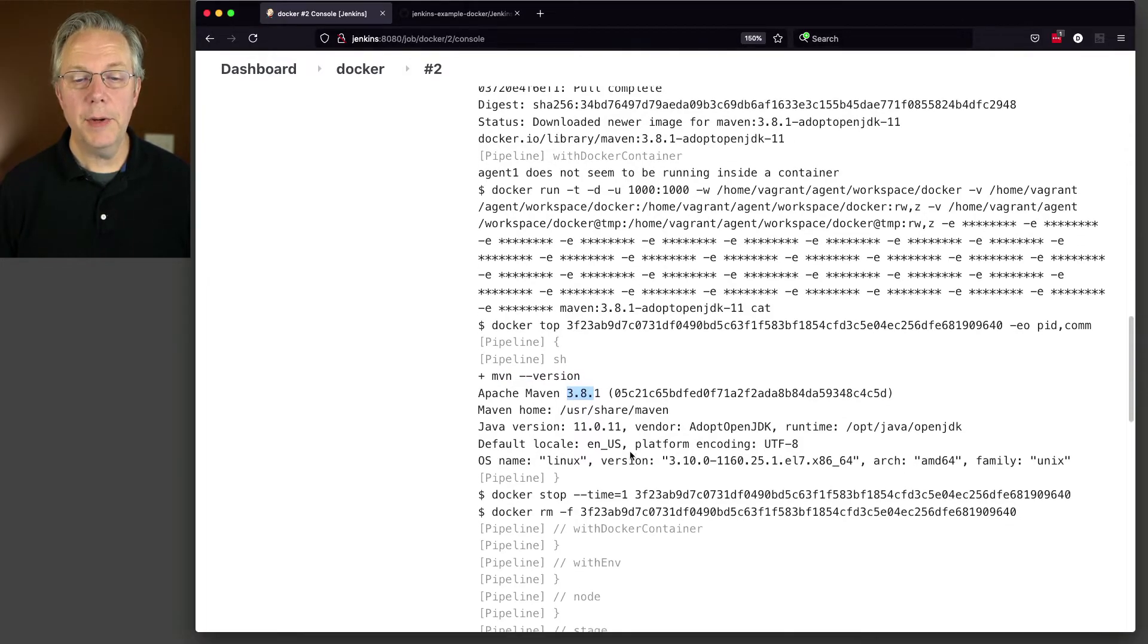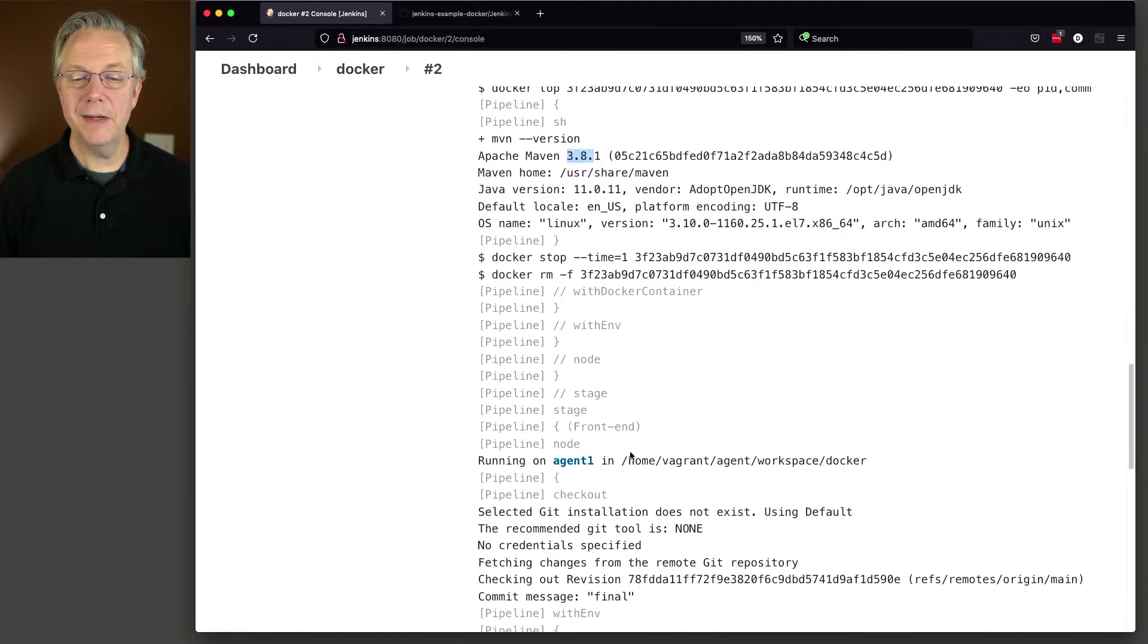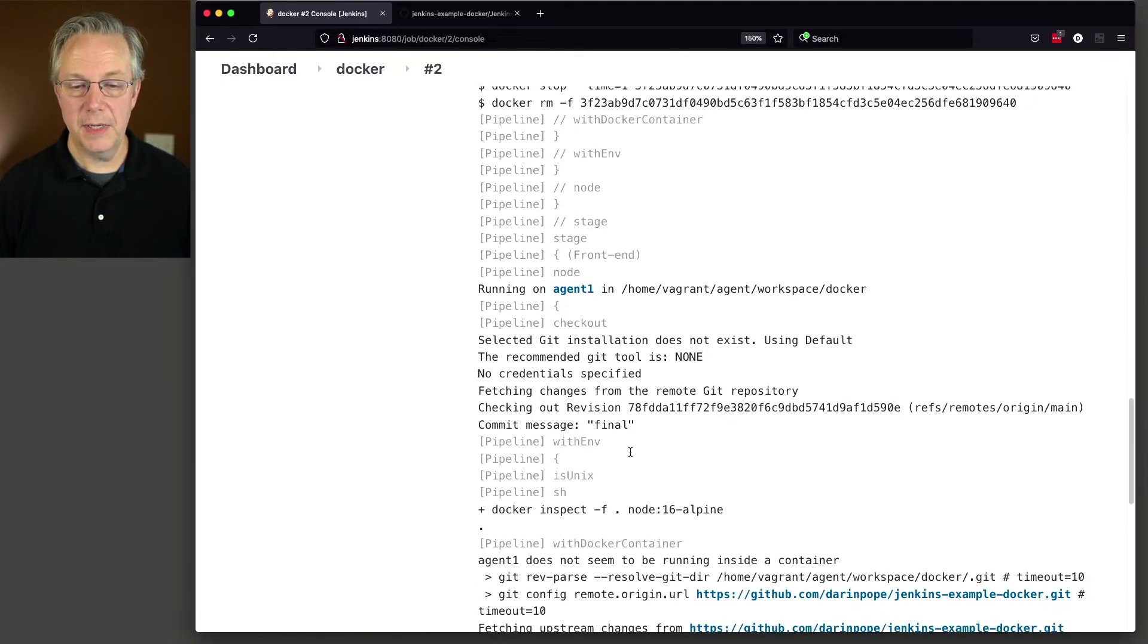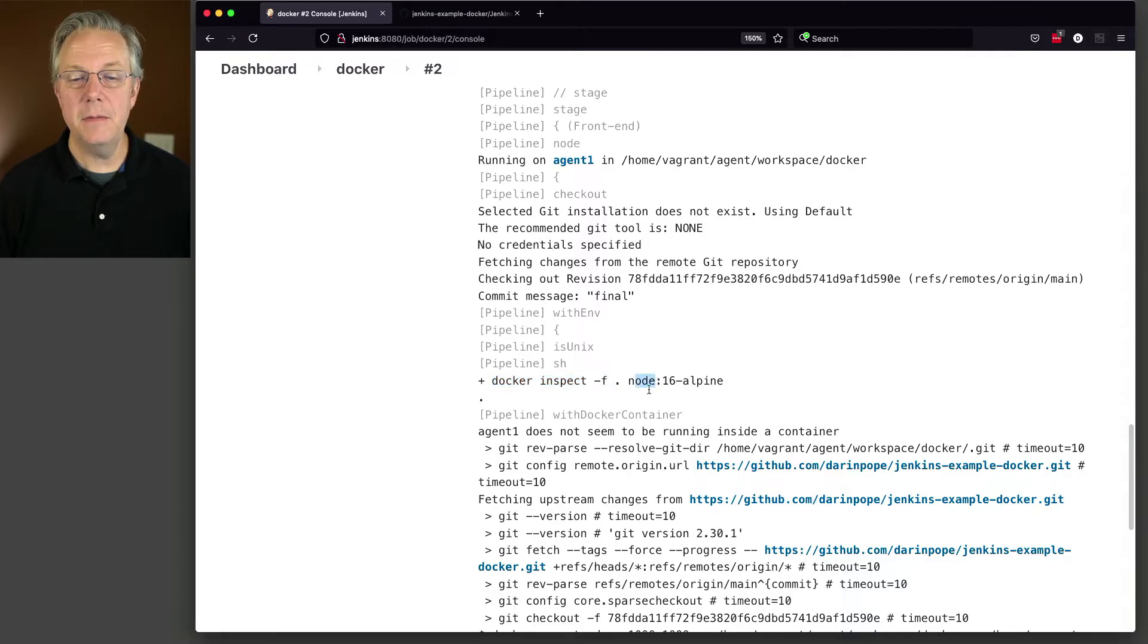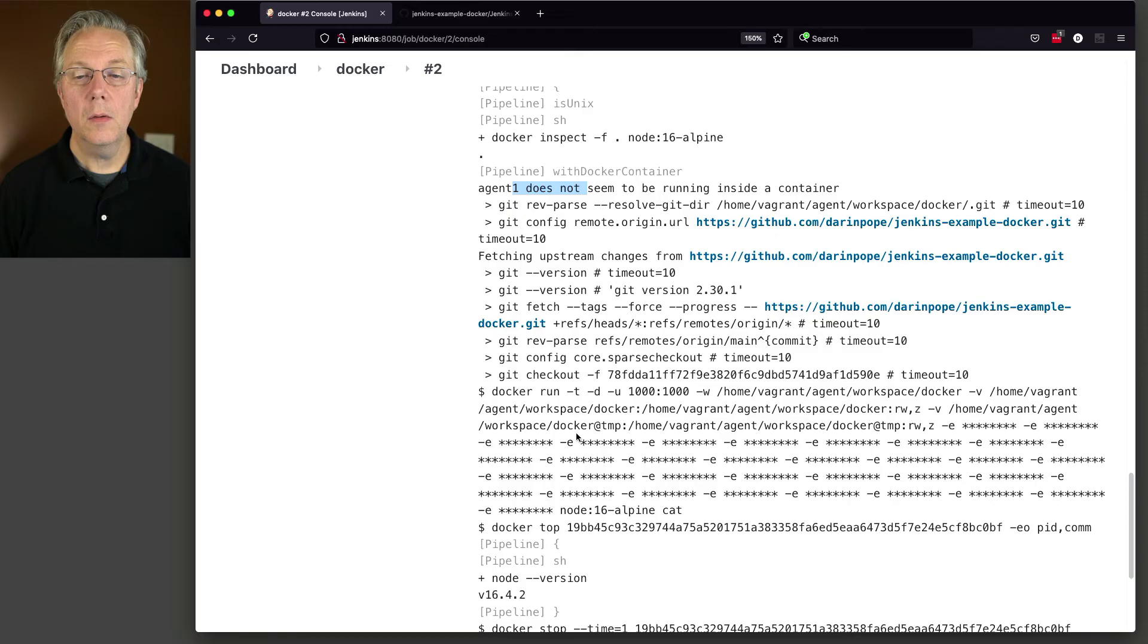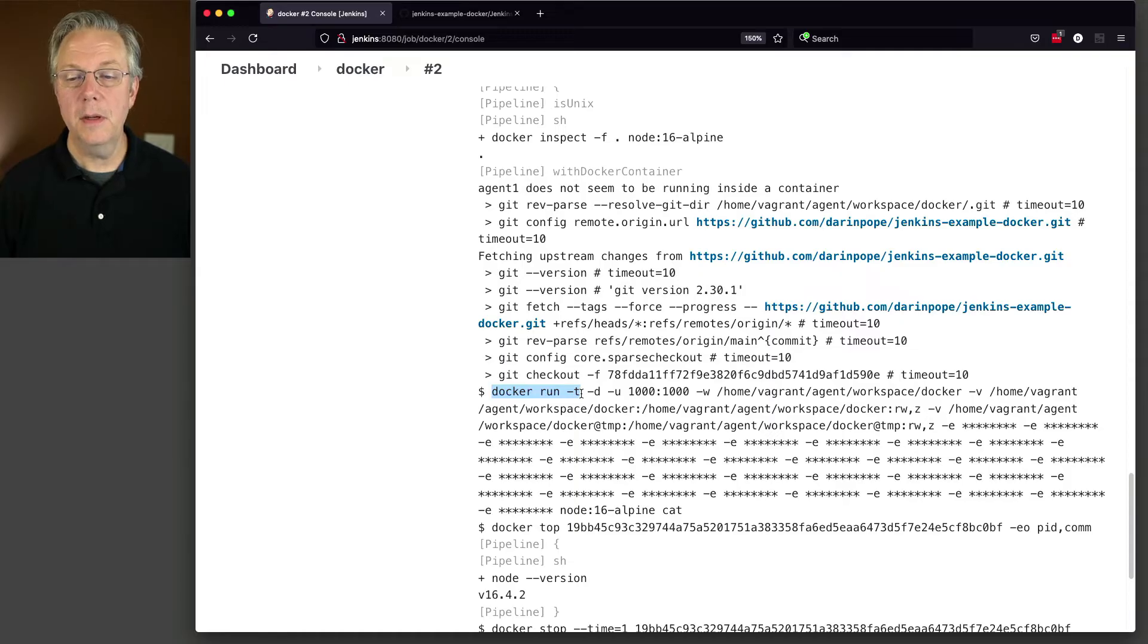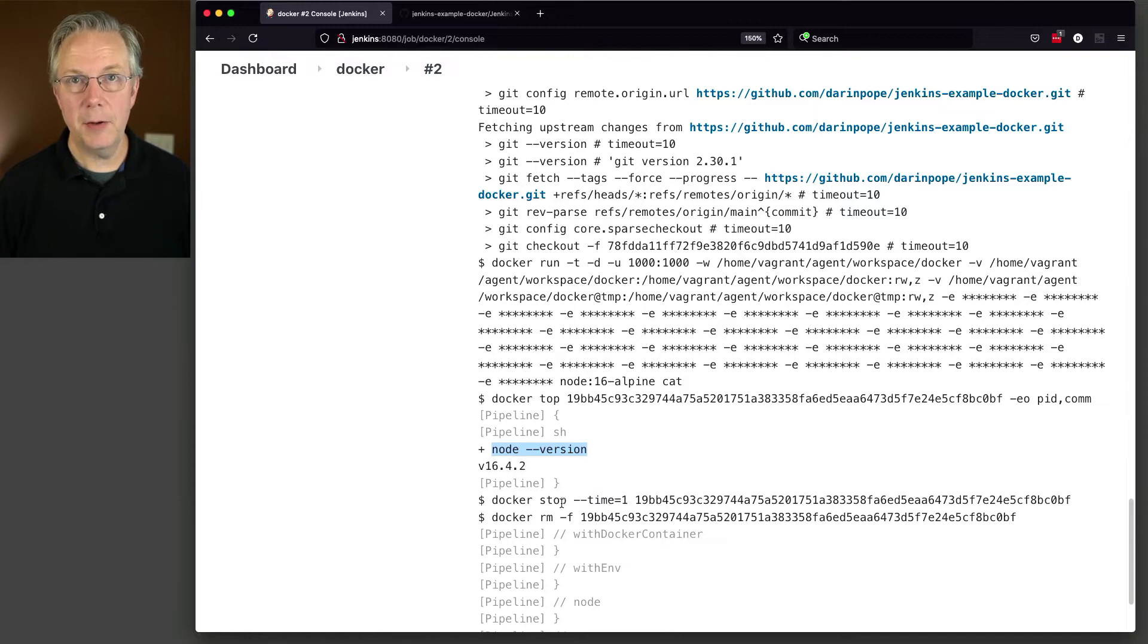But let's go ahead and go back down to our second stage, which was the node stage. We can see here that Docker inspect for node 16, there isn't anything running there at that point, which is okay, because it does find that the image exists. So then it spins up the container, and does a node version check there as well, and then does its final cleanup of stop and remove.